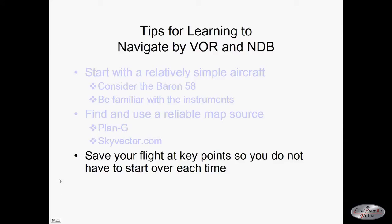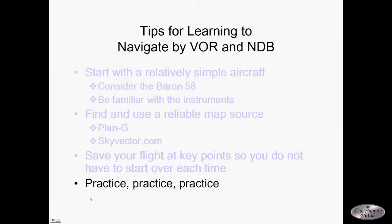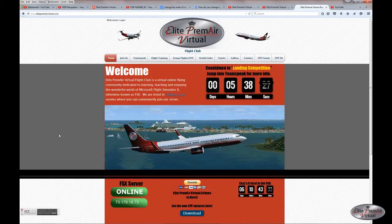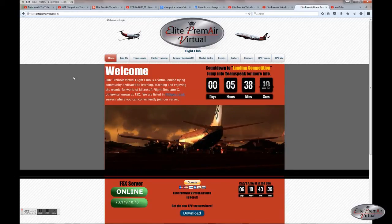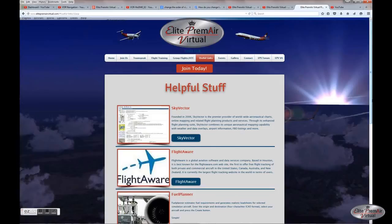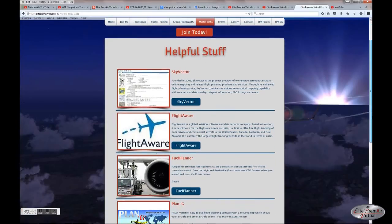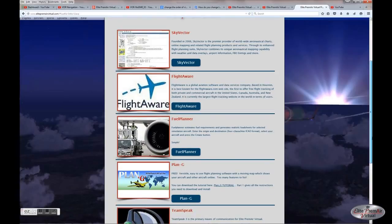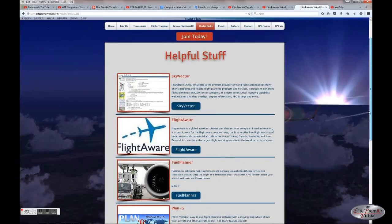Last but not least — and probably the biggest tip — practice, practice, practice. If you do practice these techniques you'll get very comfortable with them and they can be a lot of fun. Come visit us at ElitePremiereVirtual.com. Our website has some things you might find useful, including links to SkyVector, FlightAware, FuelPlanner, Plan G where you can download it, and also TeamSpeak.